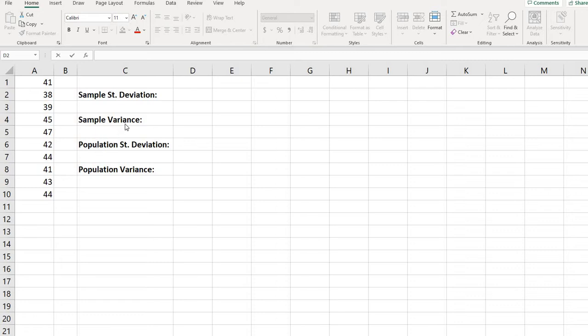The difference between the two is that in the sample variance you are dividing by the sample size minus 1, where in the population variance you are dividing by the entire population.